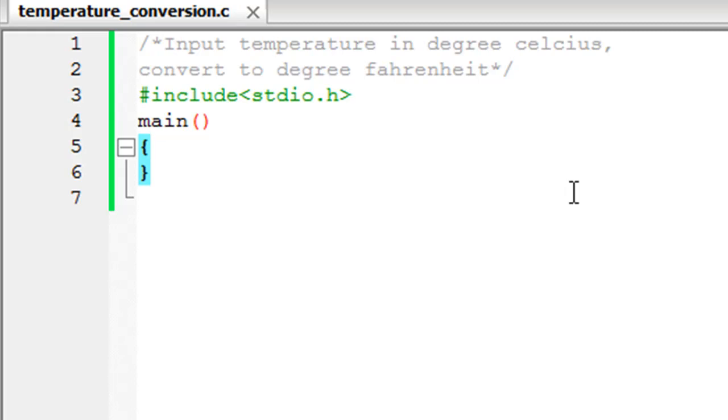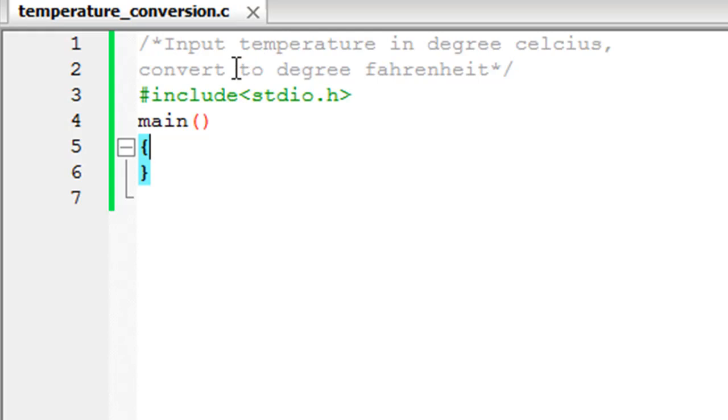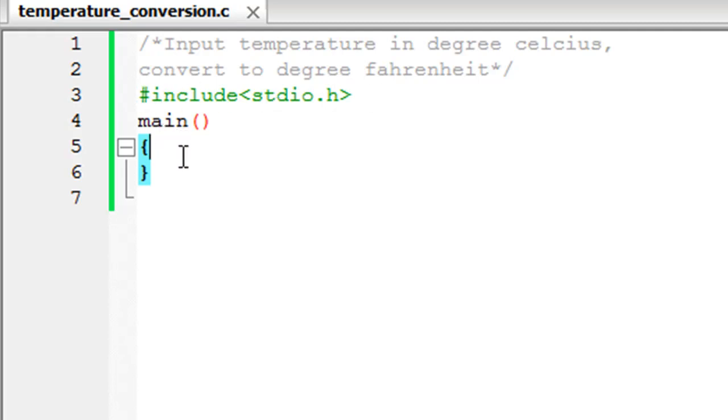And this for me qualifies as interesting. Let's just get started. You can see that I've saved this program and it's called temperature_conversion.c. On lines one and two I have a comment that says input temperature in degree Celsius and convert to degree Fahrenheit. On line three I have my header file, on line four I've declared the main function, I have my curly braces.